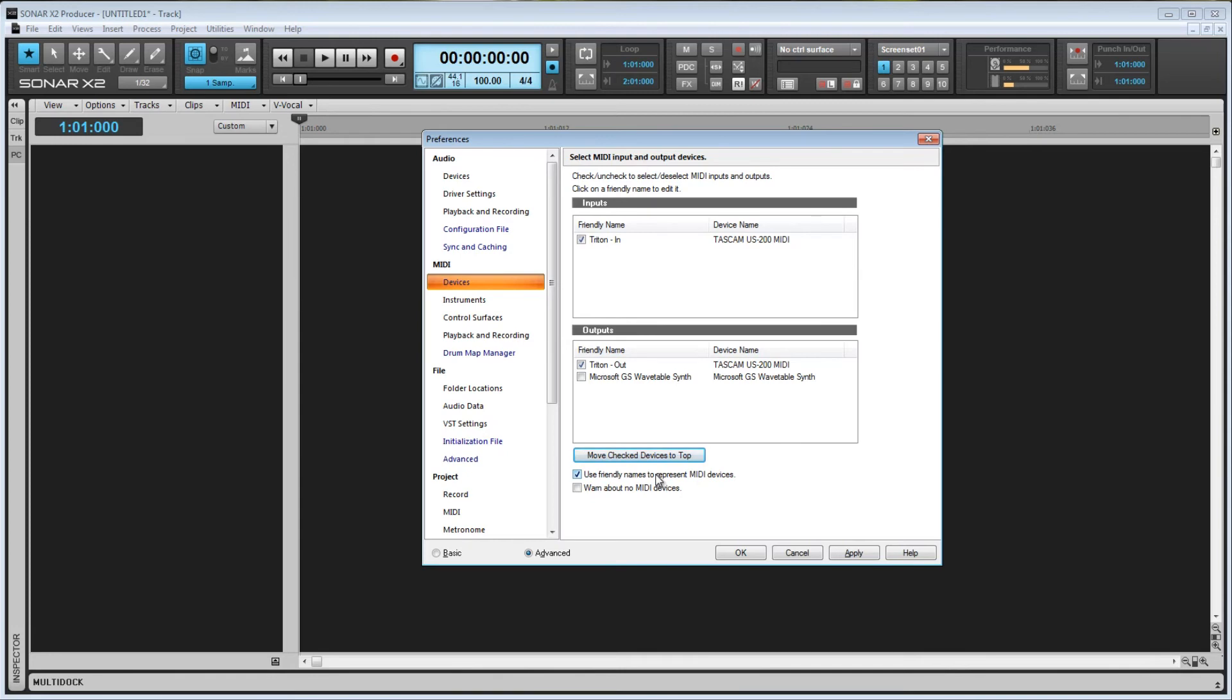Simple enough. Last, 'warn about no MIDI devices.' When this is checked, Sonar will give you a pop-up when you start the program if no MIDI devices are enabled.